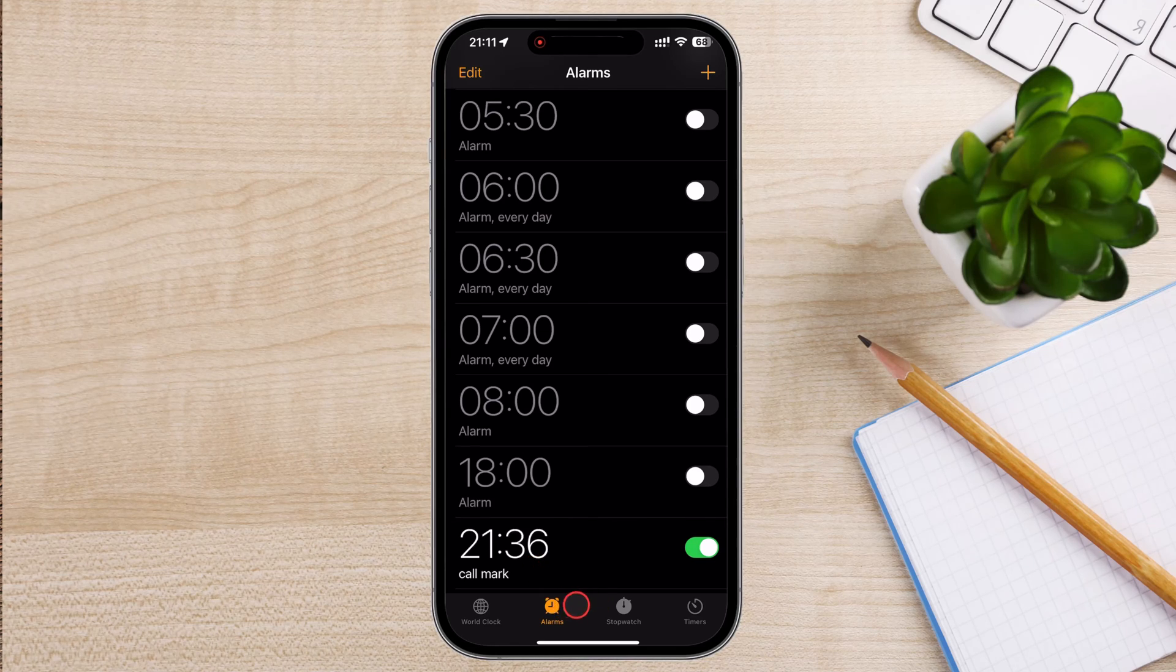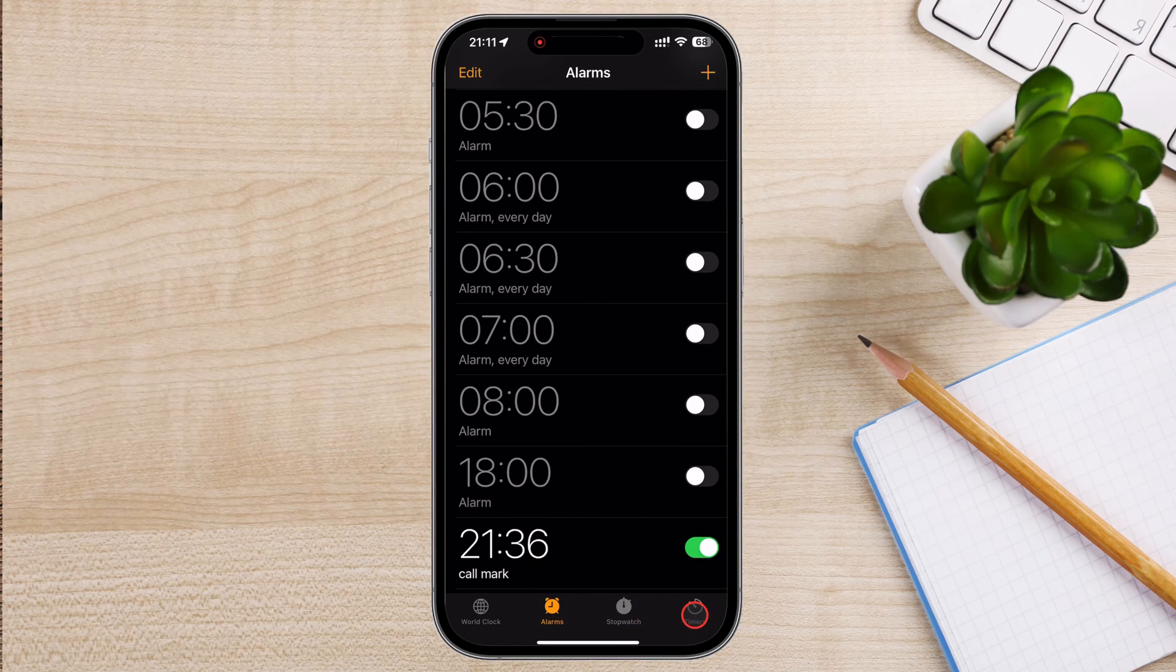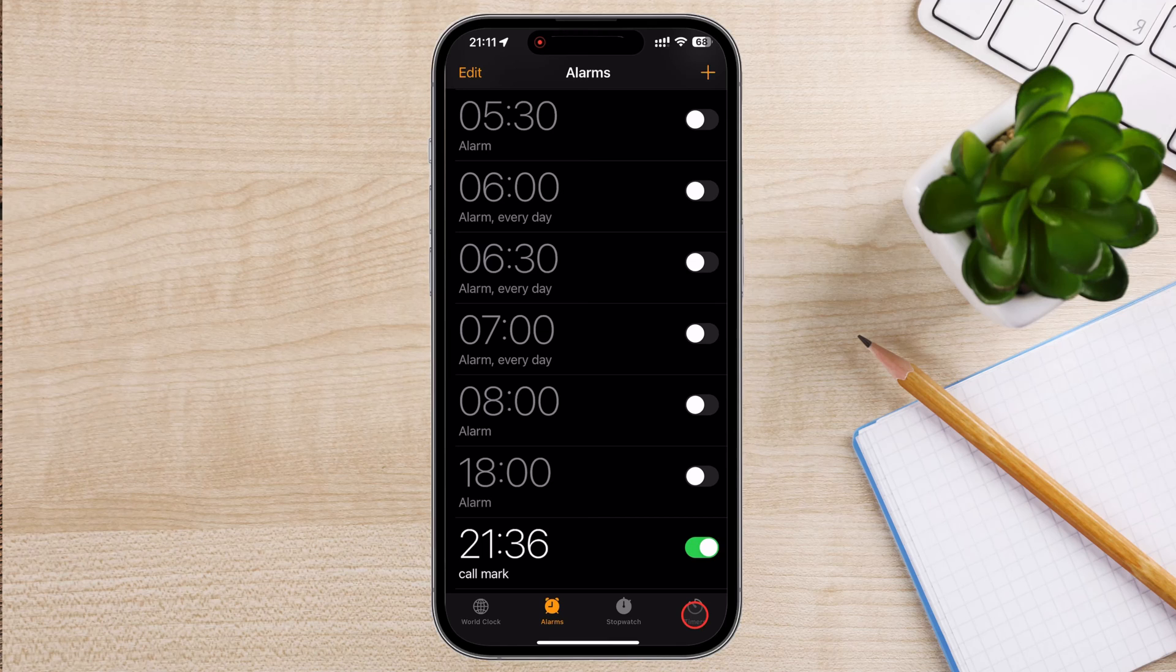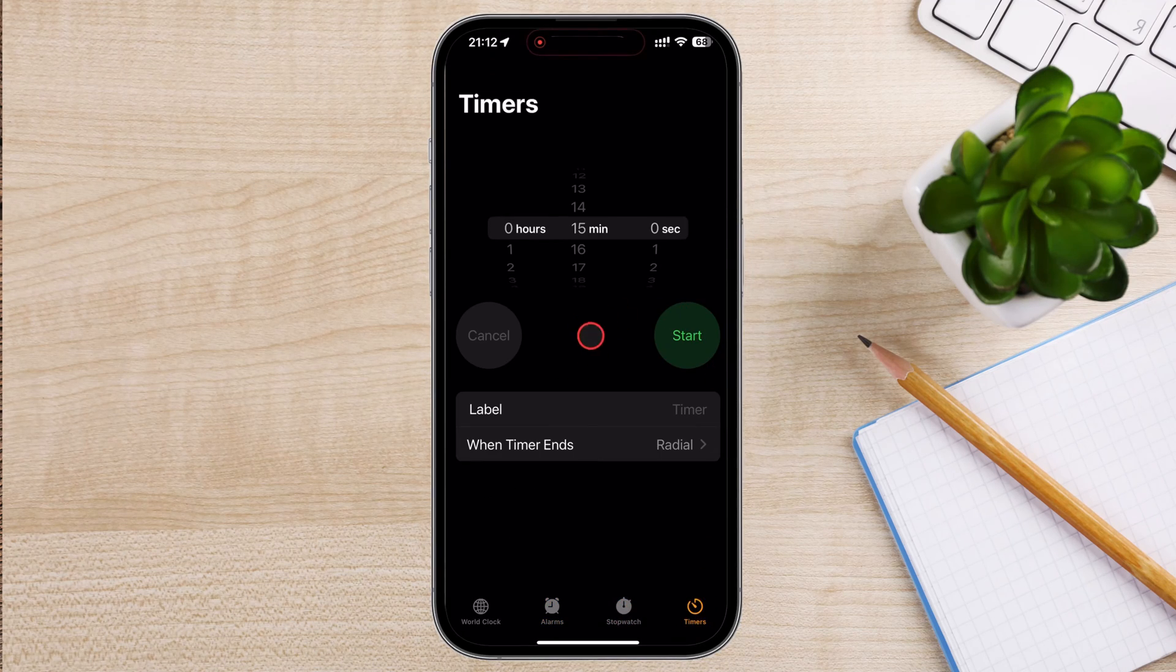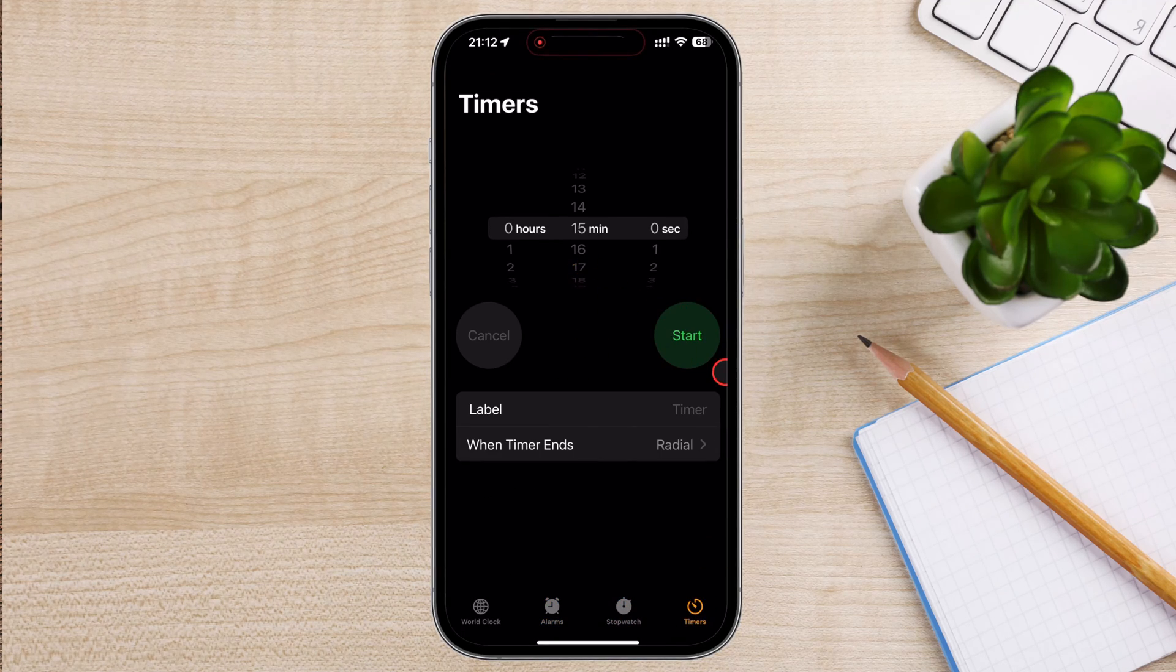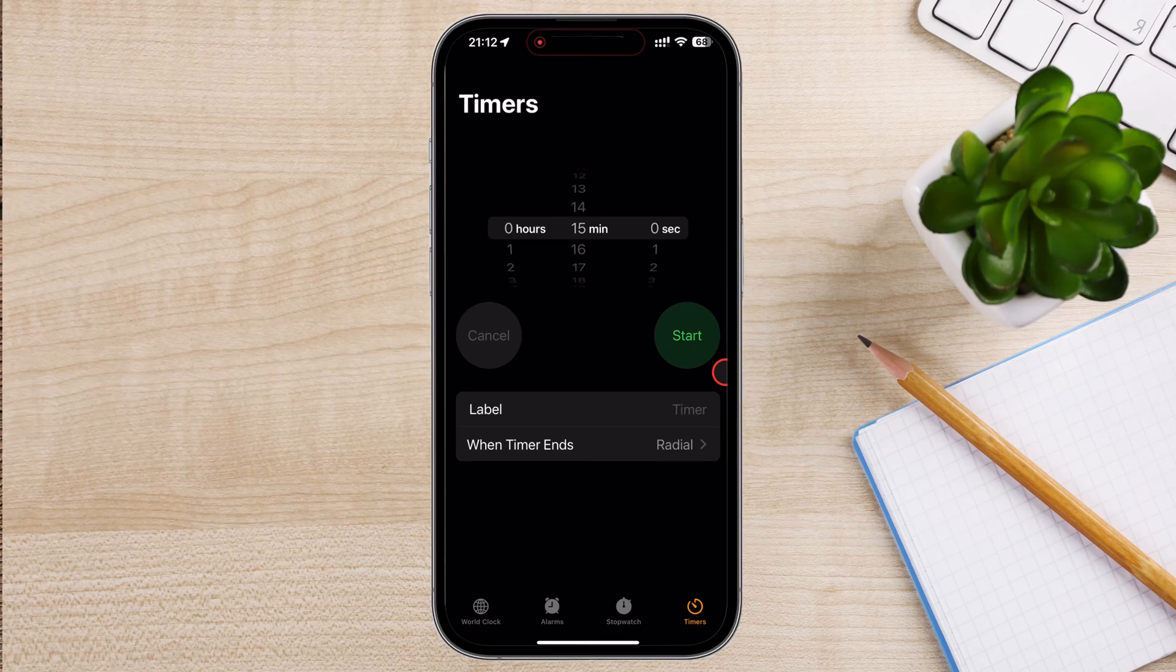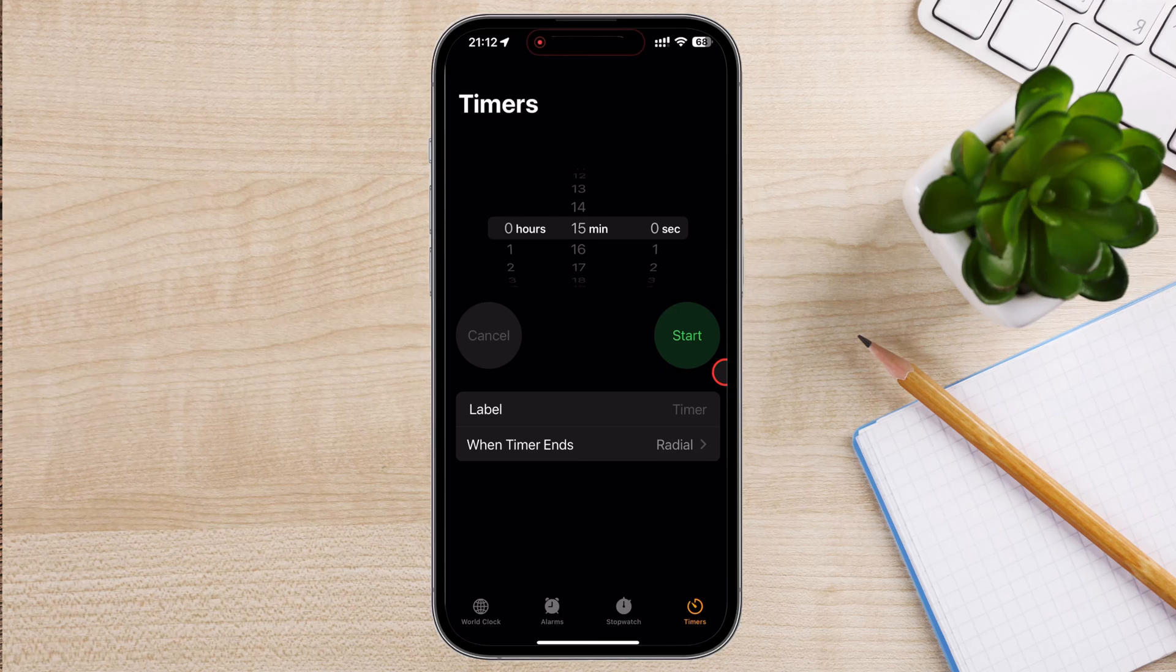But what if you want to get a reminder to check something in 15 minutes or 30 minutes? You need to use the timer section. Tap on the Timer tab. Use the scroll wheels in the Timer tab to set the desired duration for your timer. You can set hours, minutes, and seconds.